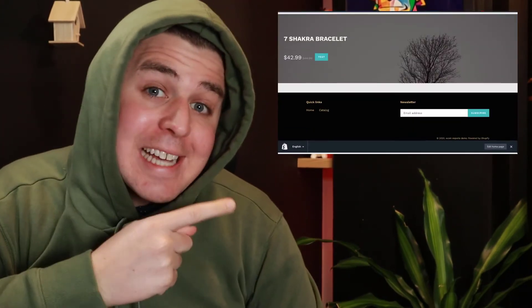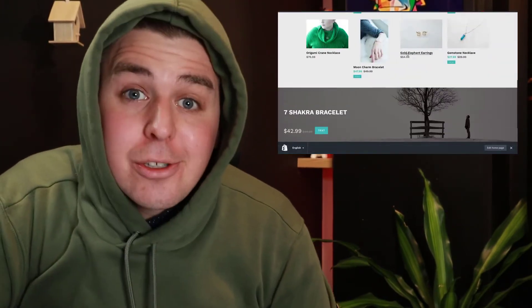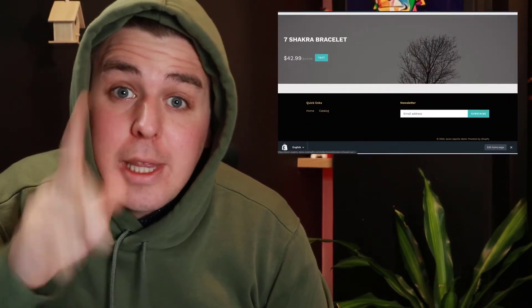Bonjour, bonjour Shopify world. My name is Andrew from ecomExperts.io. As always, the green hoodie is on. That means we're going to code and we're going to add a parallax slider to your theme.